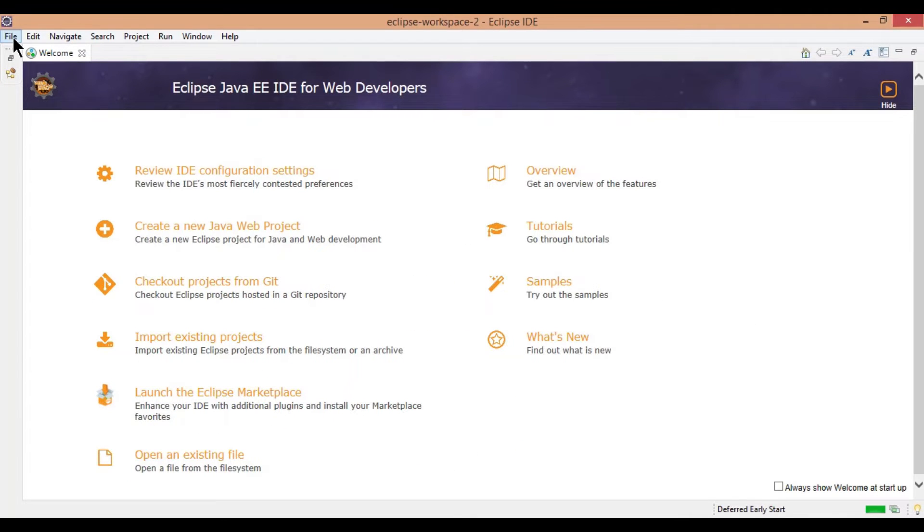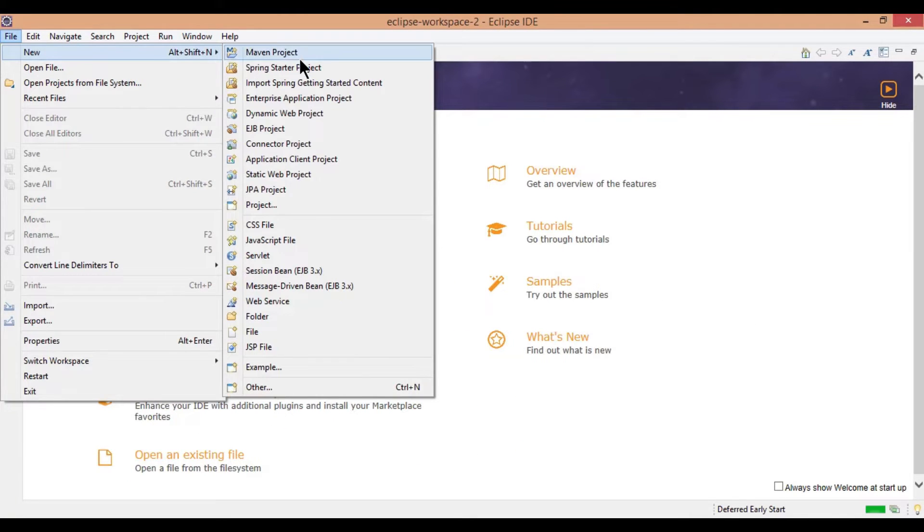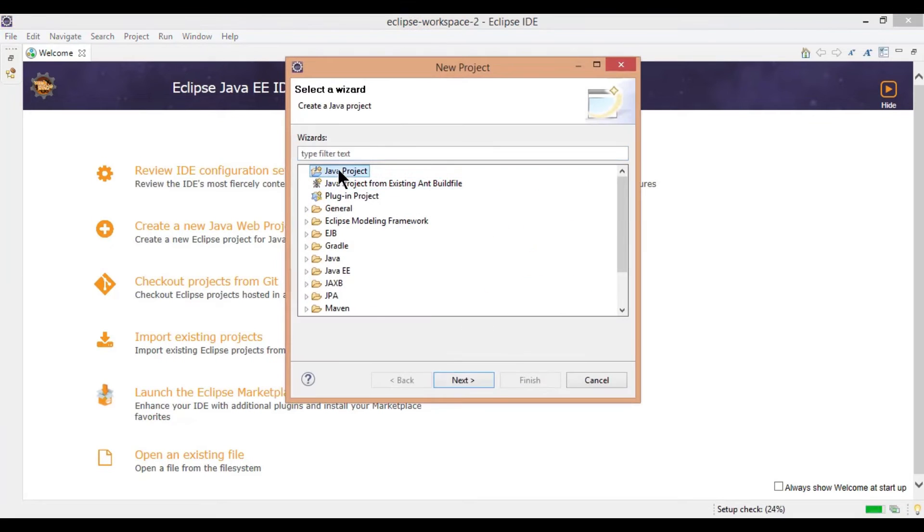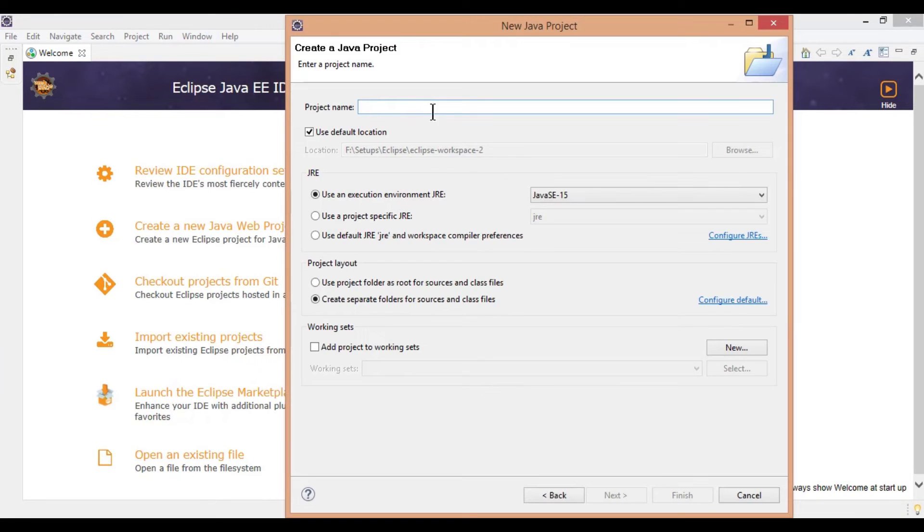Expand, click on file, project, select Java project, click on next, enter project name and click on finish.